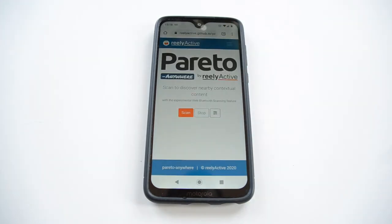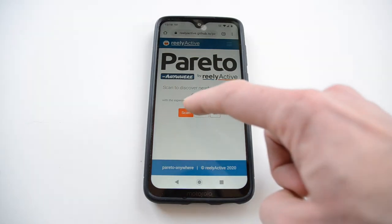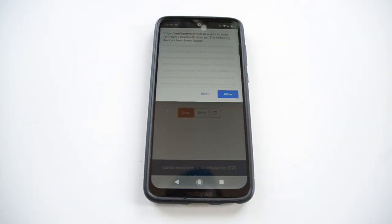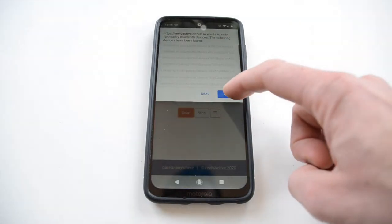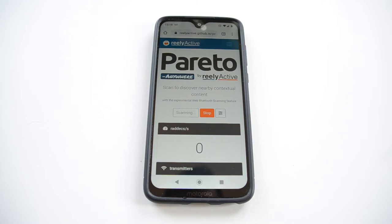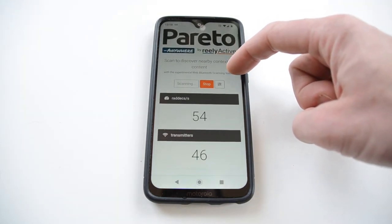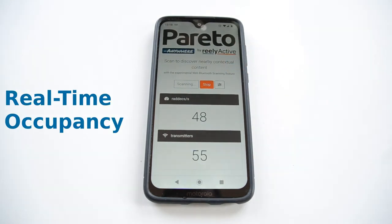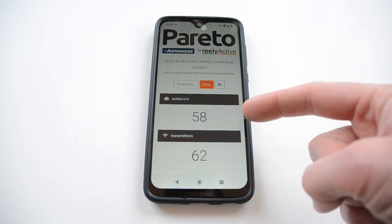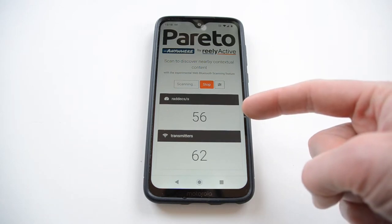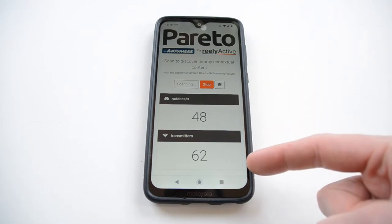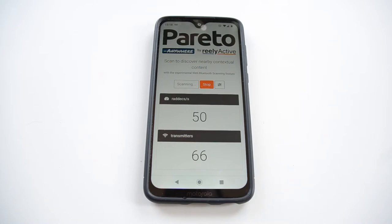Here's our Pareto Anywhere web app edition. If you click the scan button to start scanning and allow your phone to do that, you'll see that all of a sudden you have all this data about devices and proximity. What we're looking at here is essentially real-time occupancy — the number of packets detected and the number of devices that are around the phone at this moment.